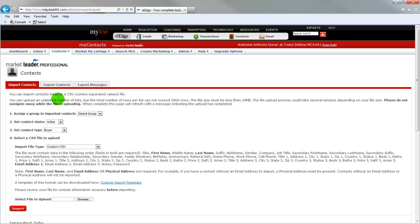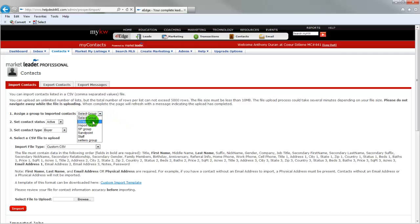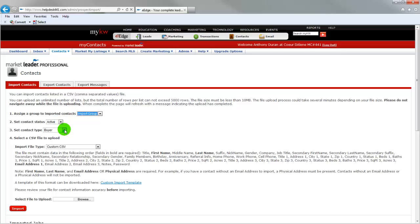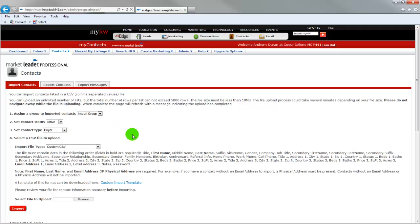The tab that we're dealing with today is the import contacts. So with that, we are going to select our group that we just created, our import group. We are going to set the contact status as active. I just leave these all as defaults, the active and the buyer. I just want to let you know that if you do that, every contact in here will be set up as the same status. I always recommend that you go back through and update those once they're in your database.